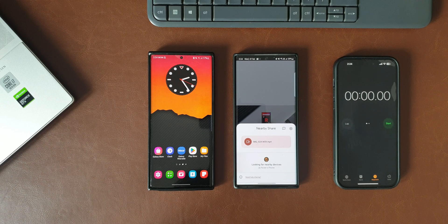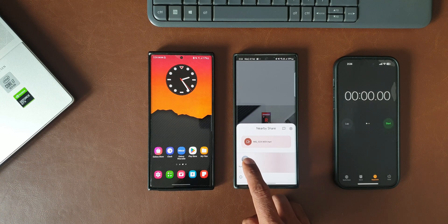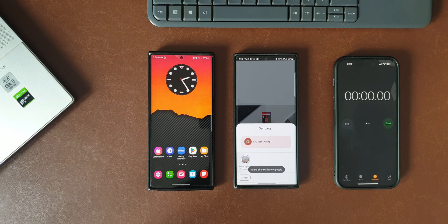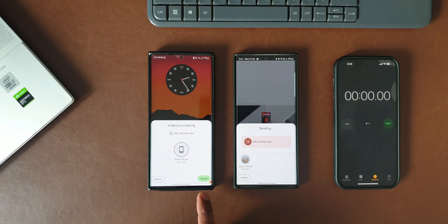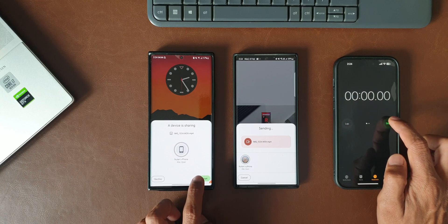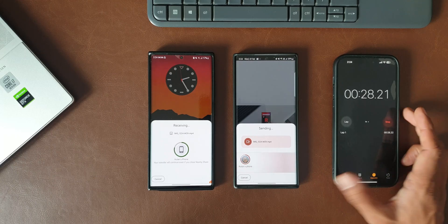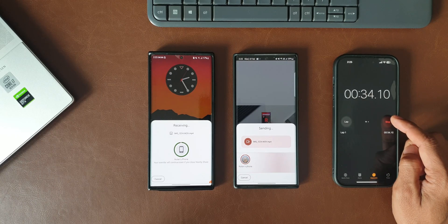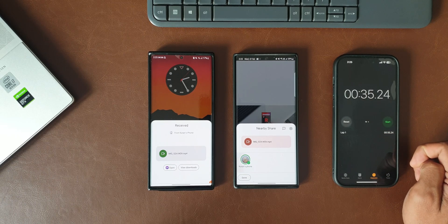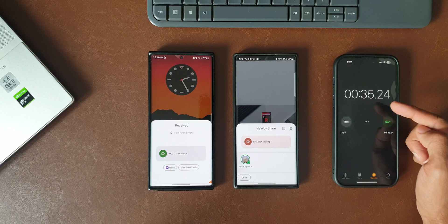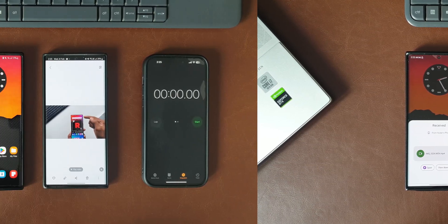As you can see, it instantly recognized the phone. I'll tap on this. Now on the other phone I will accept the file transfer and start the timer. It took about 35 seconds to transfer the 1.44 GB file through Google's Nearby Share.